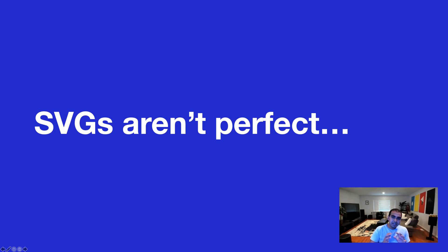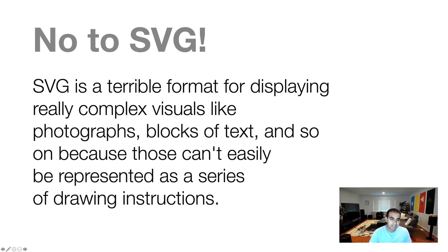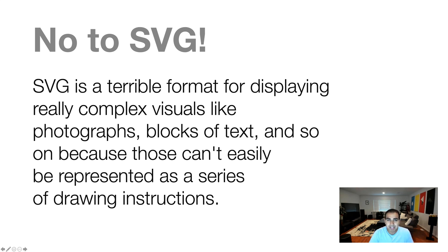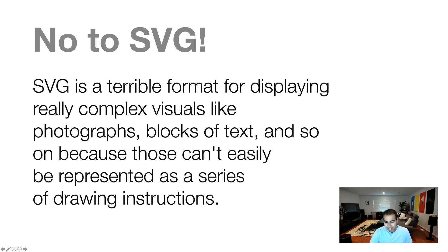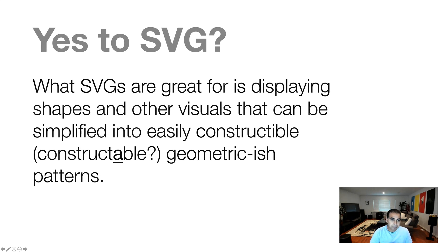Now, with all the things that SVGs have going for it though, they're not perfect, which is why it's not the default format that all of us tend to use. And the reason is this. It's a terrible format for displaying really complex visuals like photographs, like blocks of text, and other things that are more difficult to describe than by using simple lines and shapes and paths and other geometric instructions. And so that means that a lot of things you still need your traditional image formats like JPEG and PNG for.